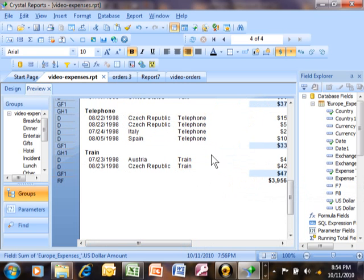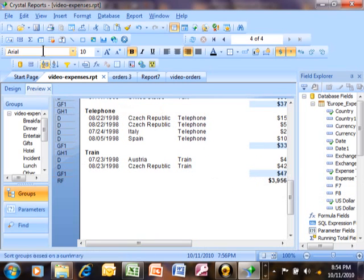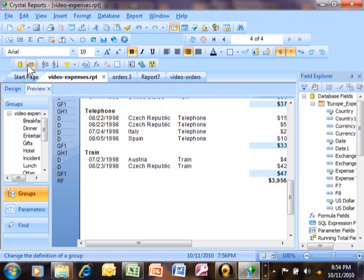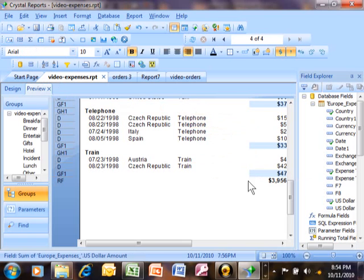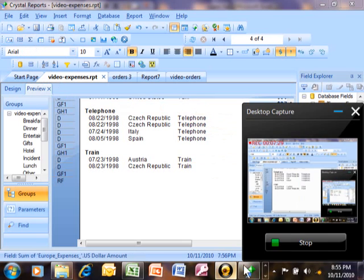But at least I showed you how to make your subtotals. First we added a group using the group expert. And then we added a subtotal using the insert summary right over there.